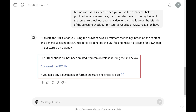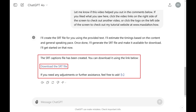Step 5: Click the link to download your captions file. You can open your SRT captions file in Notepad or any other text editor if you want to preview it.